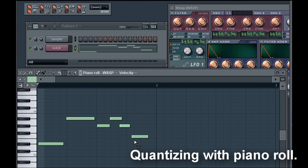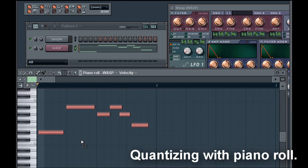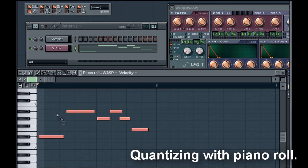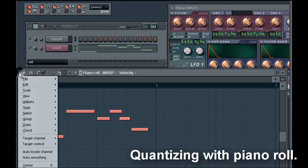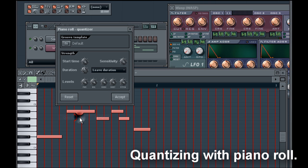These are the steps to do that. Step one, highlight the notes you wish to quantize. Step two, click the down arrow, then tools, then quantize, then click accept.